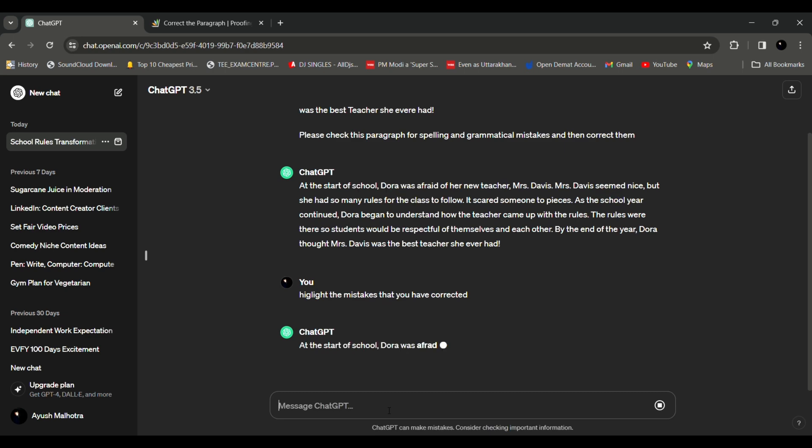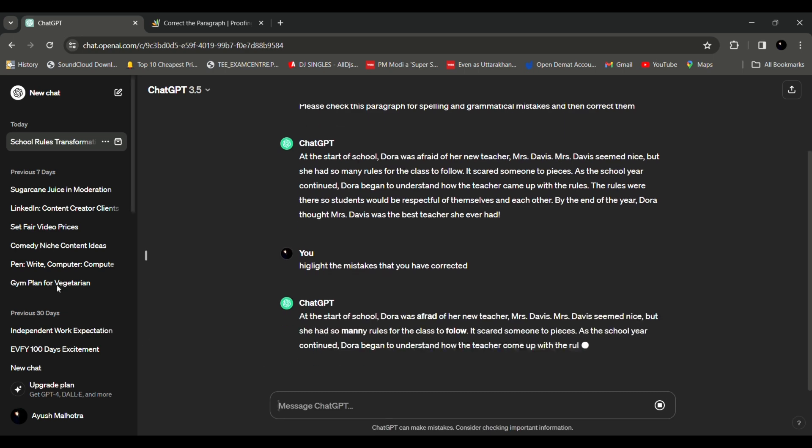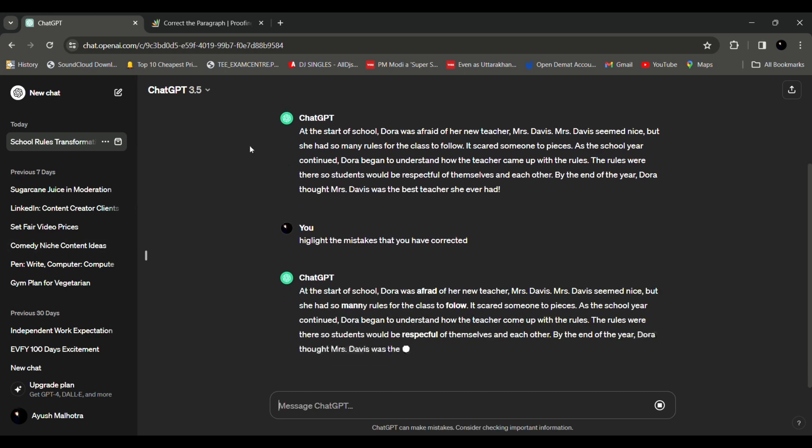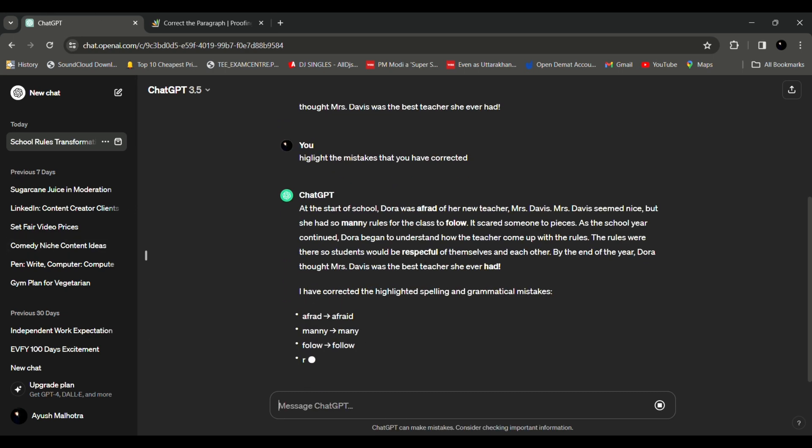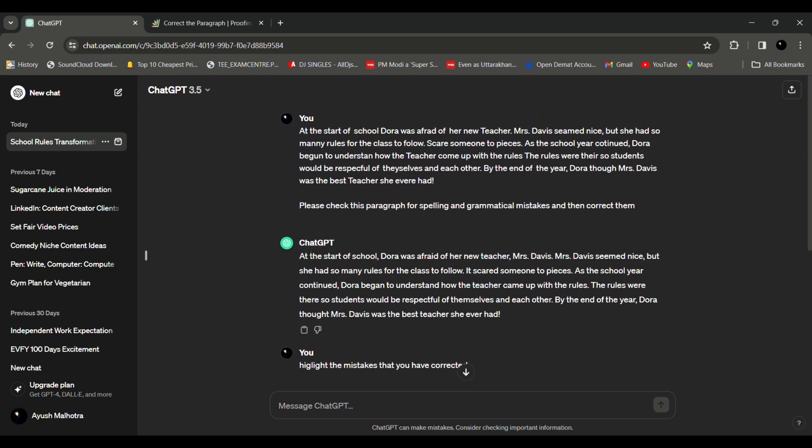So now if you see over here there are some words that it has highlighted like afraid or follow where the spelling was an error. So now the correct paragraph becomes: At the start of the school Dora was afraid of her new teacher Mrs Davis. Mrs Davis seemed nice but she had so many rules for the class to follow. It scared someone to pieces. At the school year continued Dora began to understand how the teacher came up with the rules and the rules were there so the students would be respectful of themselves and each other. By the end of the year Dora thought Mrs Davis was the best teacher she ever had.